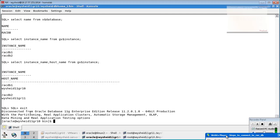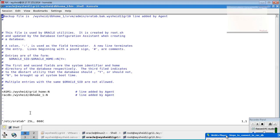If you look at the Oracle tab file — 'slash etc slash oratab' — you would have noticed that when I gave the database name, it was asking me for the Oracle home. What happens is that when DBCA creates the entry, it creates the entry for the database, not for the instances. So what we need is to add the entry for the instance as well.